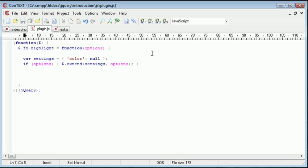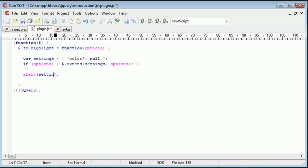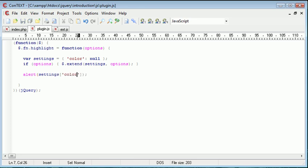So whenever I'm creating a jQuery plugin and I'm using this notation, I always go ahead and alert out one of my settings so I know that it's actually working. So we're going to alert out settings, and because this is an array, we're going to alert out color.